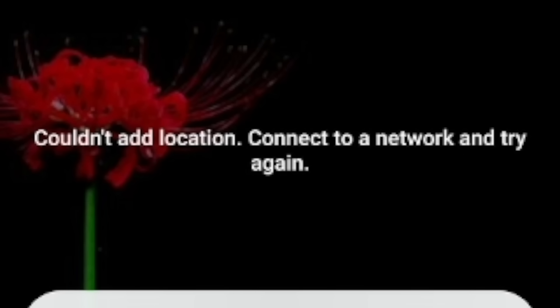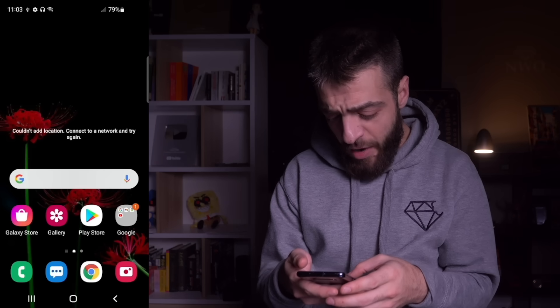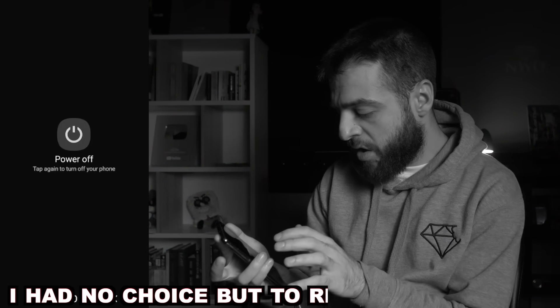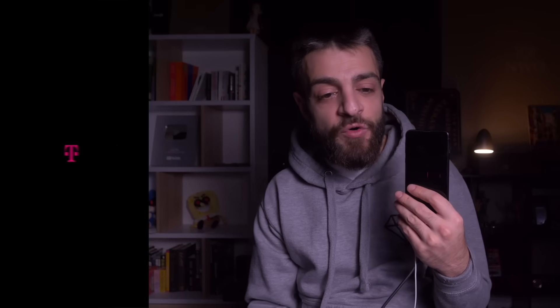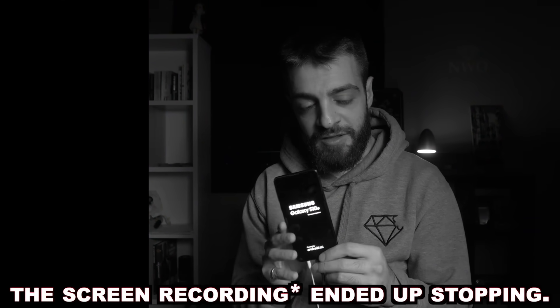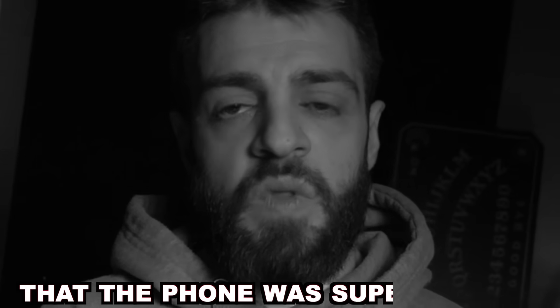I actually don't even know what to do at a time like this. I genuinely couldn't use the phone and had no choice but to restart it. I powered off the phone. The screen recording ended up stopping, but you can tell from my reaction alone that the phone was super cooked. I ended up factory resetting the Galaxy so I could install the next virus.